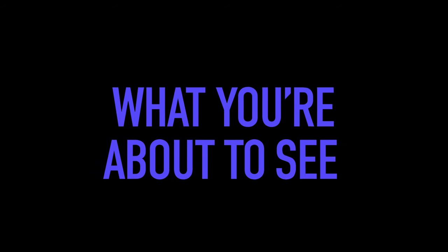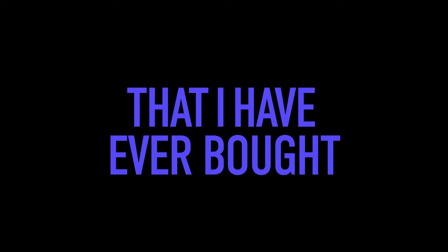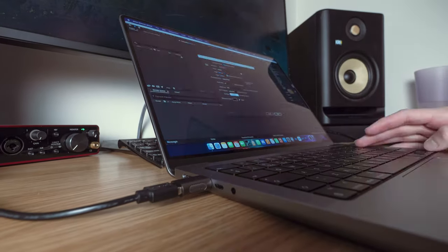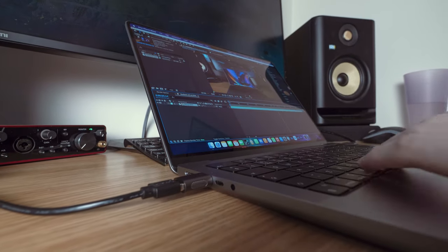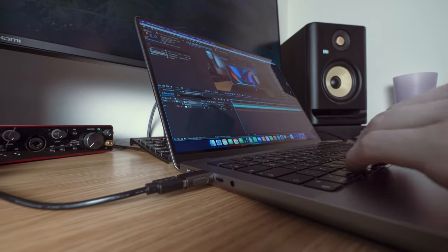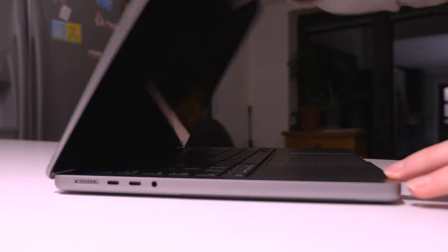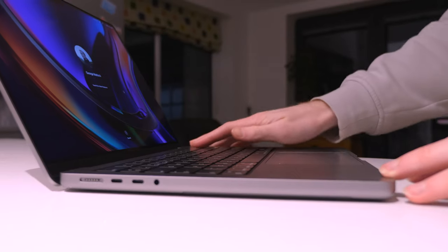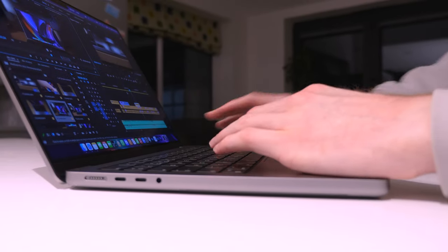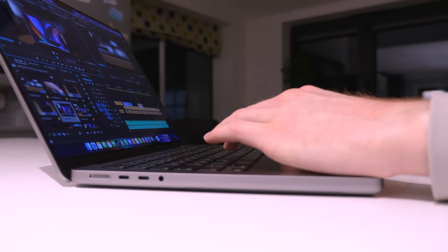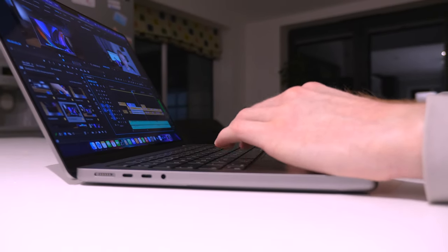What you're about to see is the greatest piece of technology that I have ever bought. The chances are, if you're watching this, you're interested in getting one of your own or just wanting to see what this machine can do. This is the 14-inch M1 Pro MacBook Pro 2021.